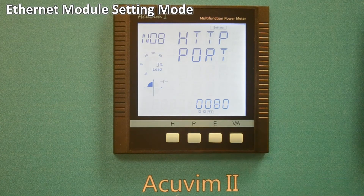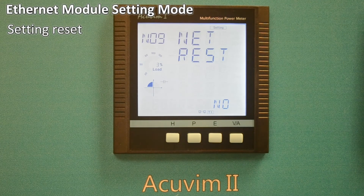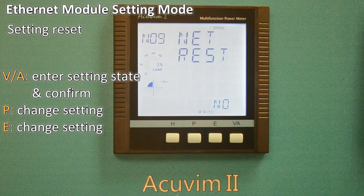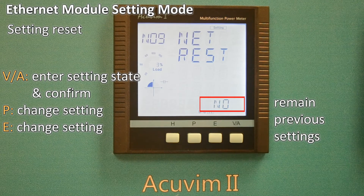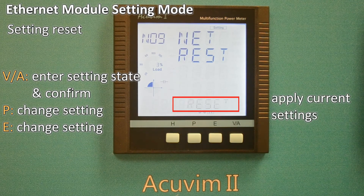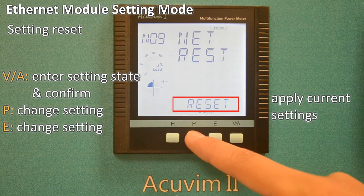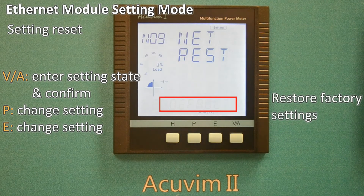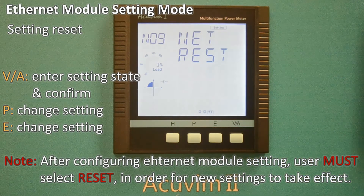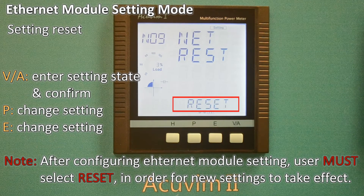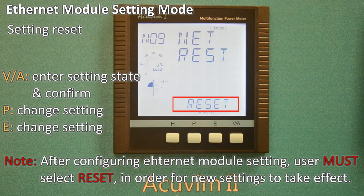The settings can be reset in this screen as well. To reset, press VA to enter the setting state, and press the P key to select configuration mode. By selecting No, the module settings will remain. Selecting Reset will reset the module setting. Selecting Default will load the module with default settings and reset the module. Please note: after configuring the Ethernet module settings completely, the user must select Reset to restart the module. This is necessary for the new settings to take effect.